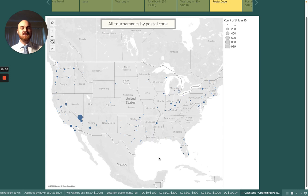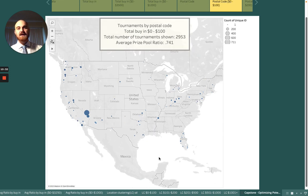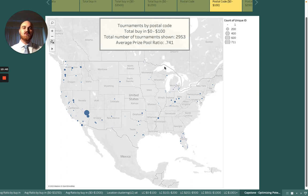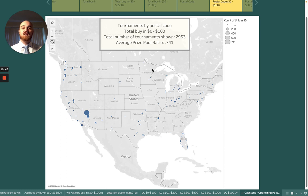Let's filter down to only the $0 to $100 range of tournaments. From SQL insights, this is a total of 2,953 tournaments — meaning a majority of all tournaments are in this very cheap range. The average prize pool ratio is 74%, which, as noted earlier, is terrible.